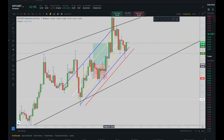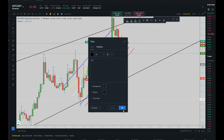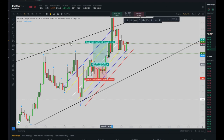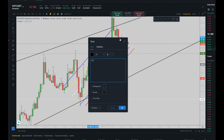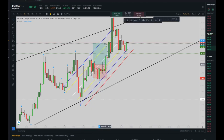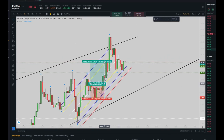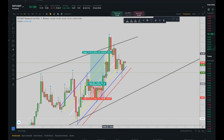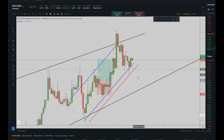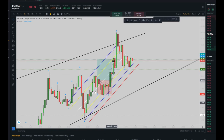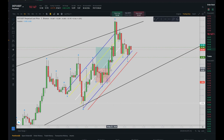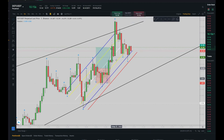I entered here in the oversold area, and my first target was TP1 here, and my second target was here. Both of these targets were touched. The price could have triggered target number three and perhaps other targets, but I was okay with two targets in this setup. Algorithm number four was also confirmed in the oversold area, and I set my stop loss here with a proper risk-to-reward ratio.